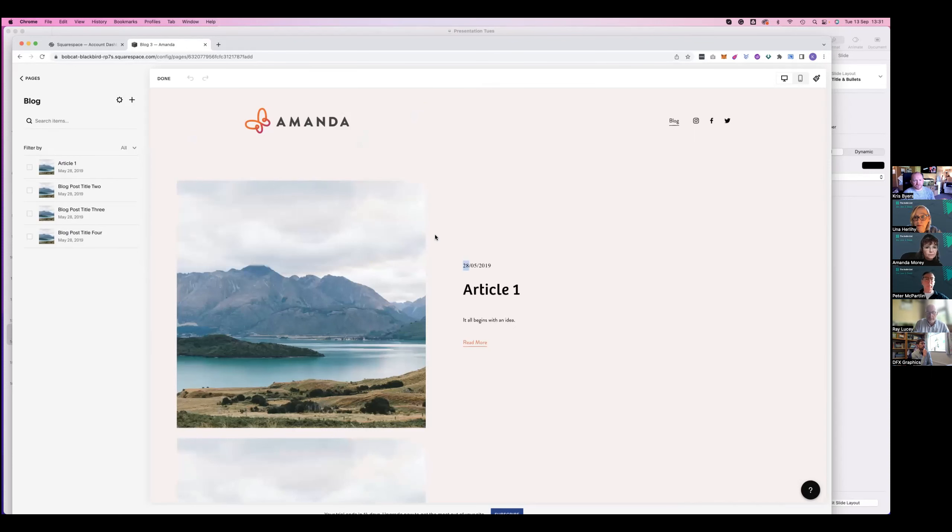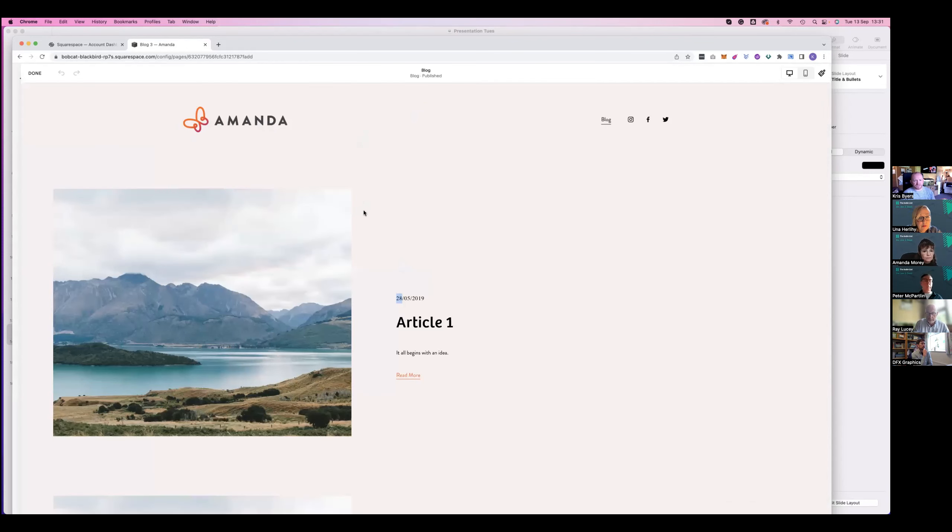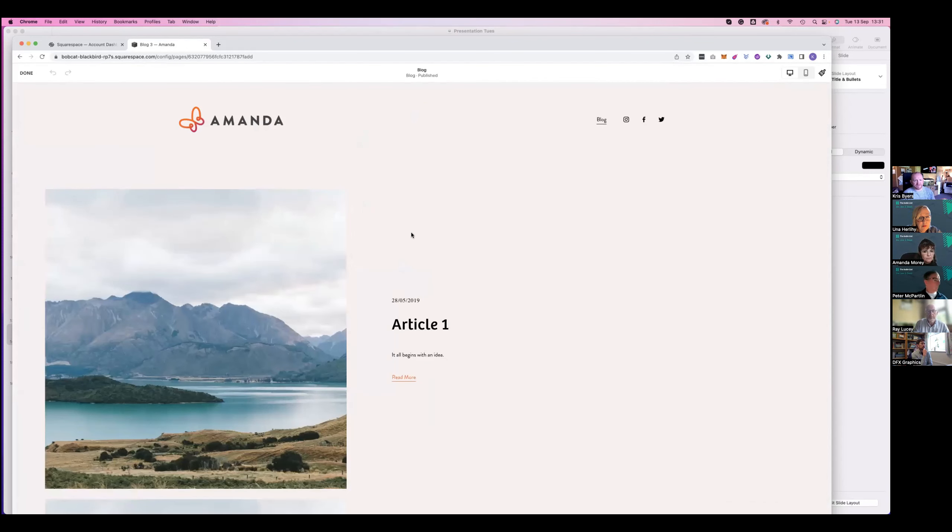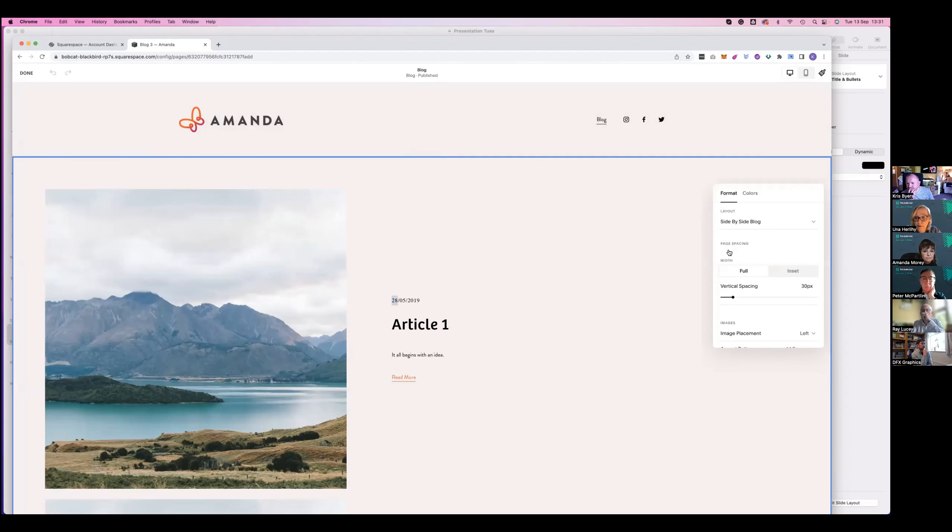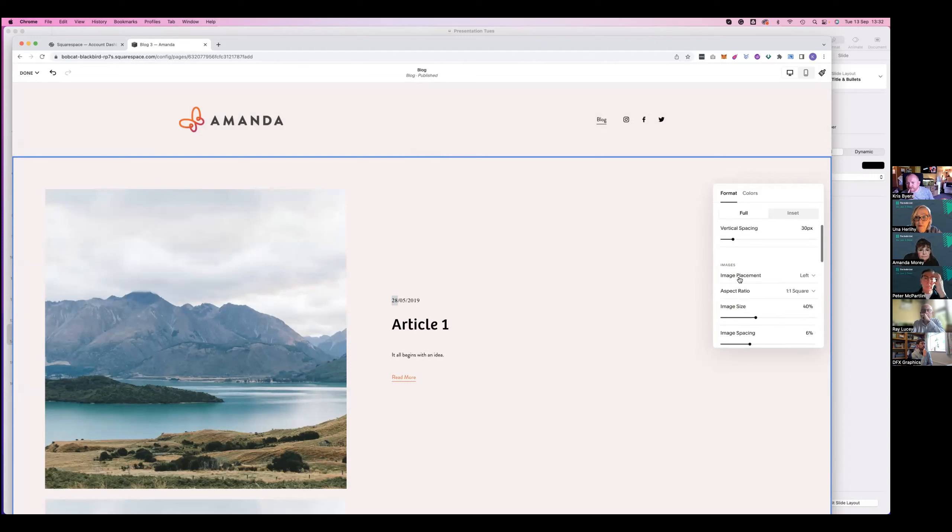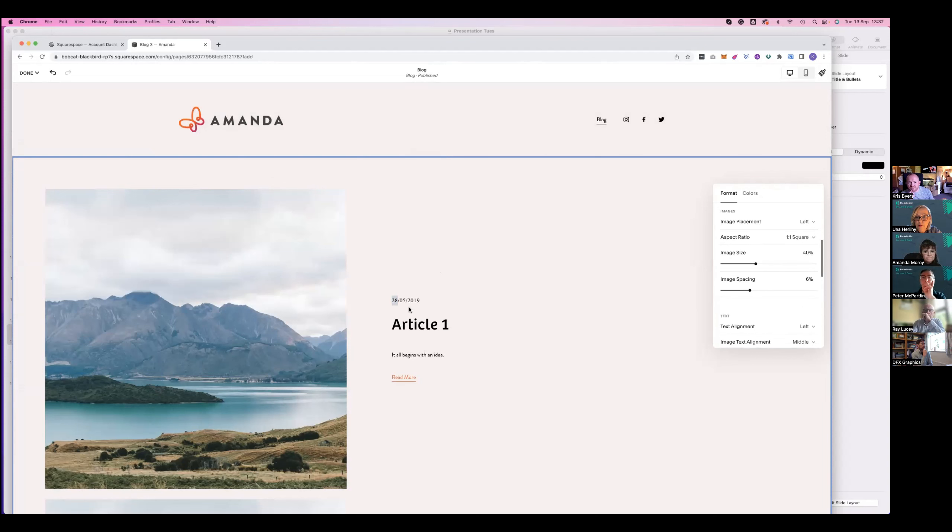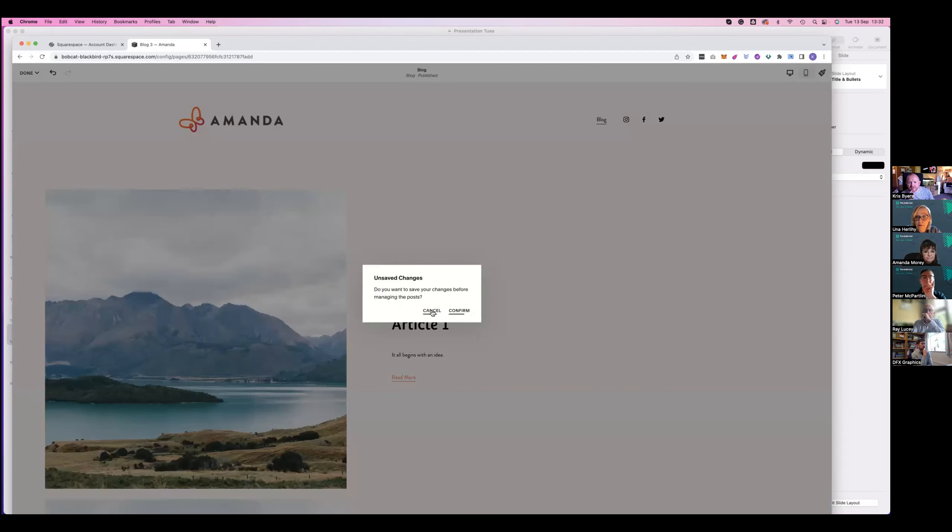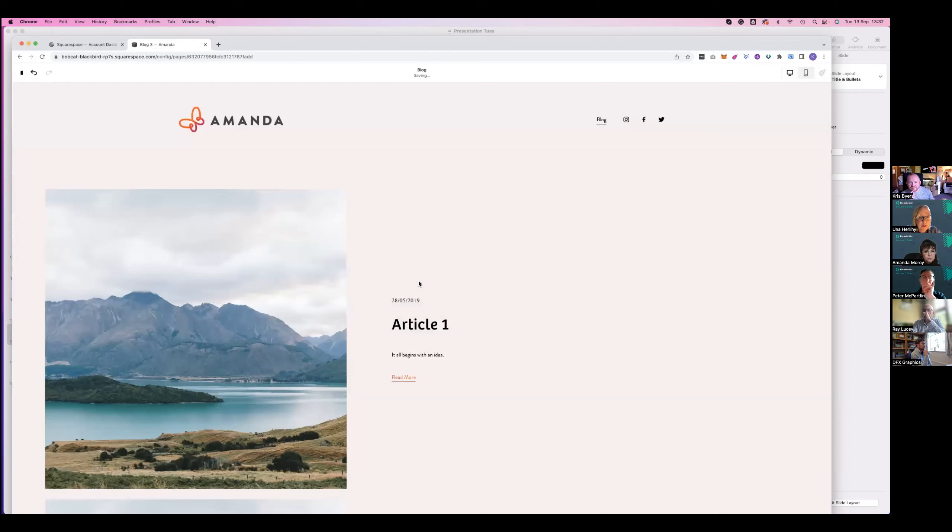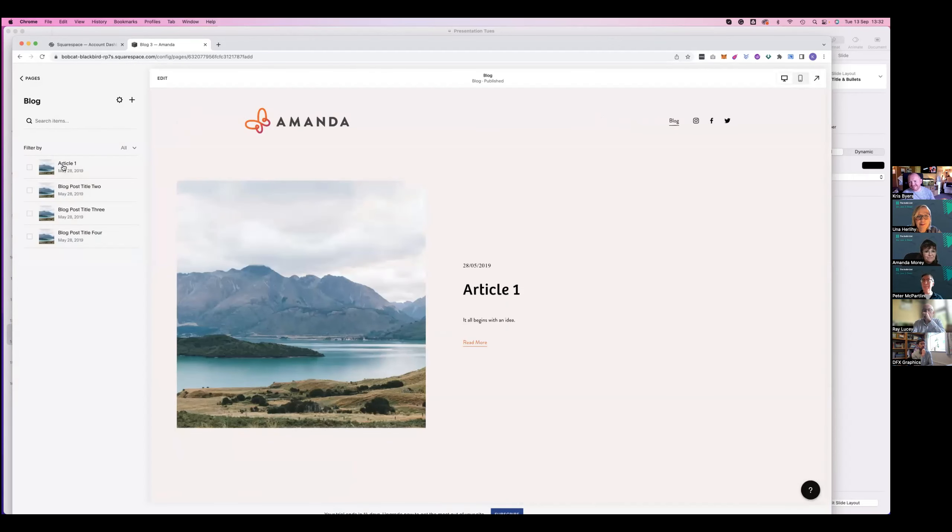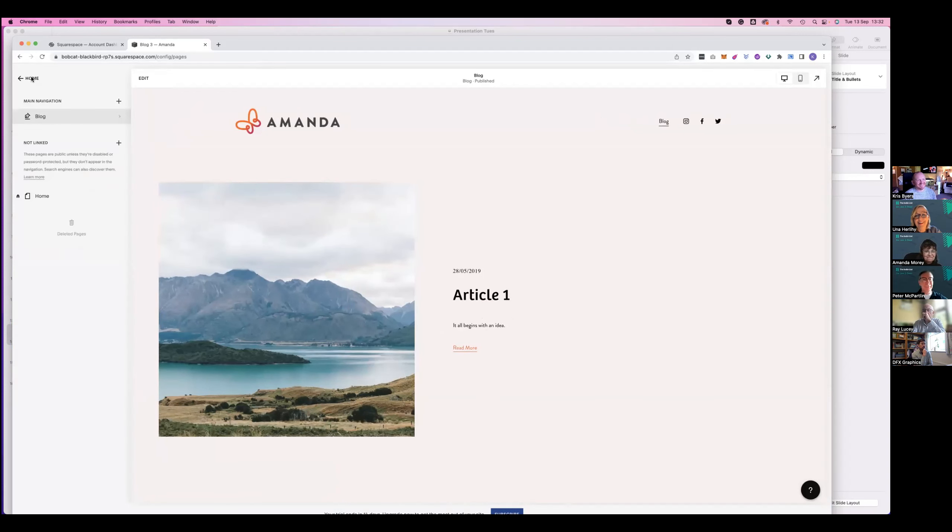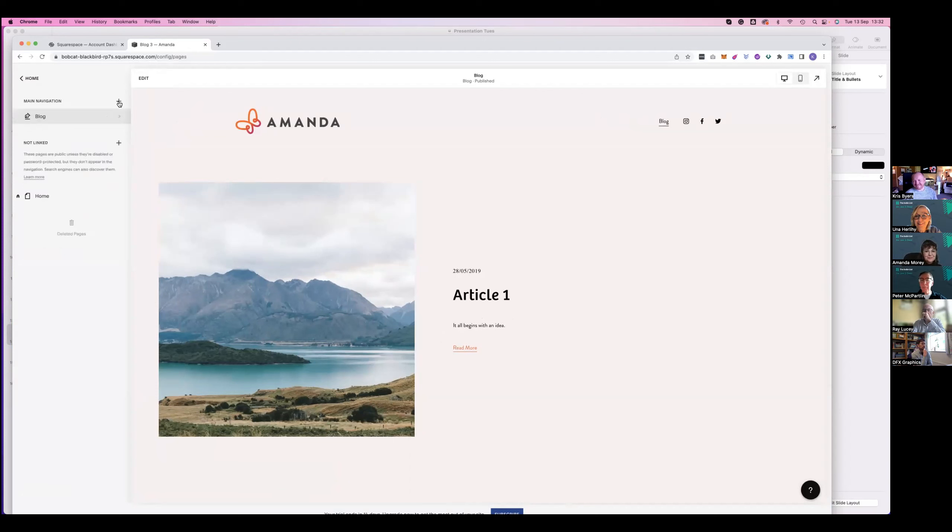Chris, could you just use Squarespace just for a blog? Yeah, absolutely. That would just be one page. And then what you can do is select that blog to be your homepage. A lot of people do do that depending on what the website needs to do or the purpose behind it.